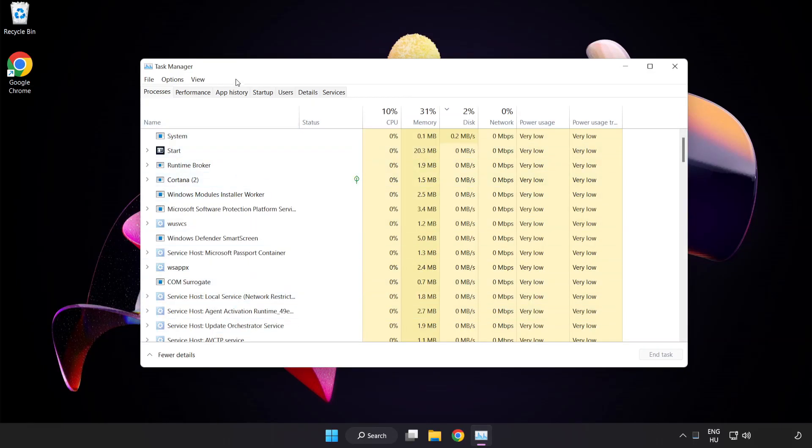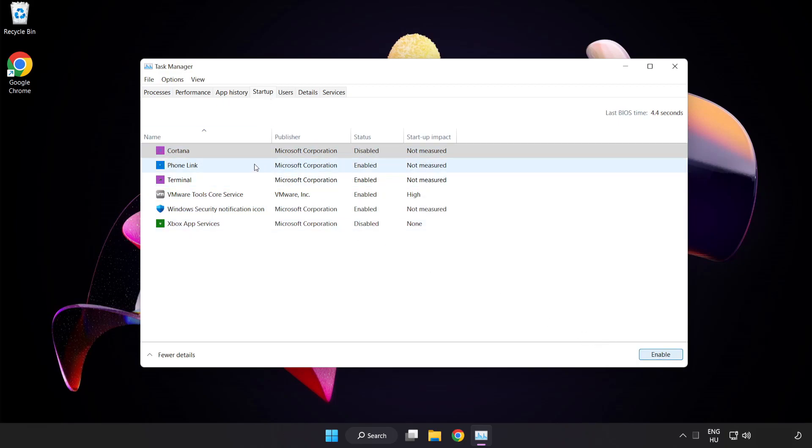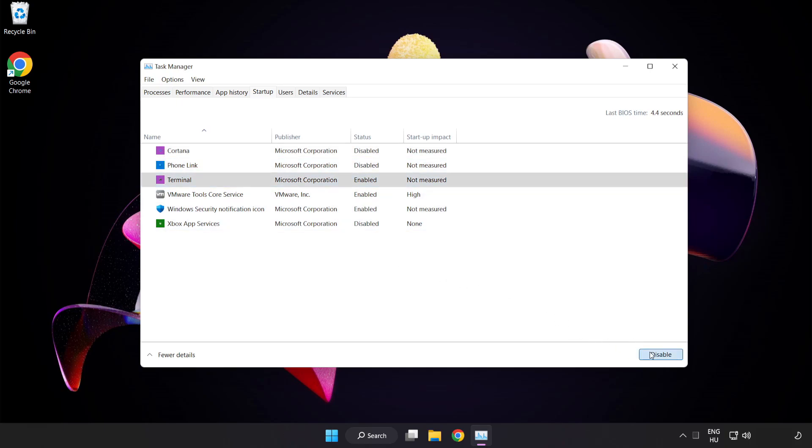Click Startup. Disable not used applications. Close the window.